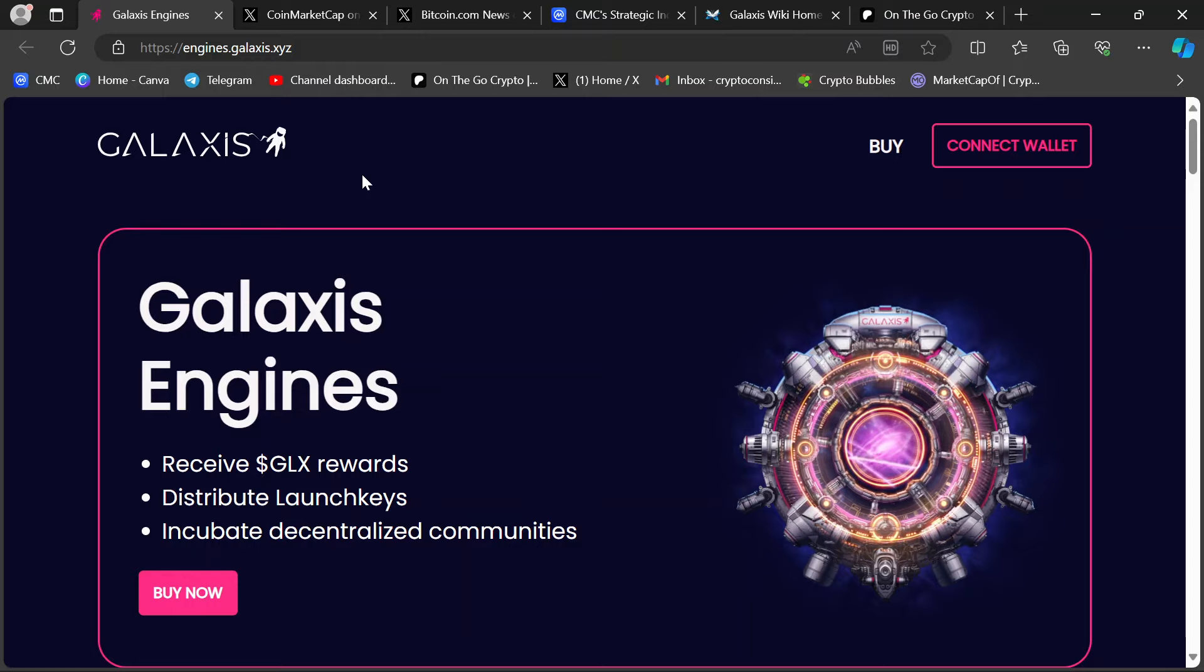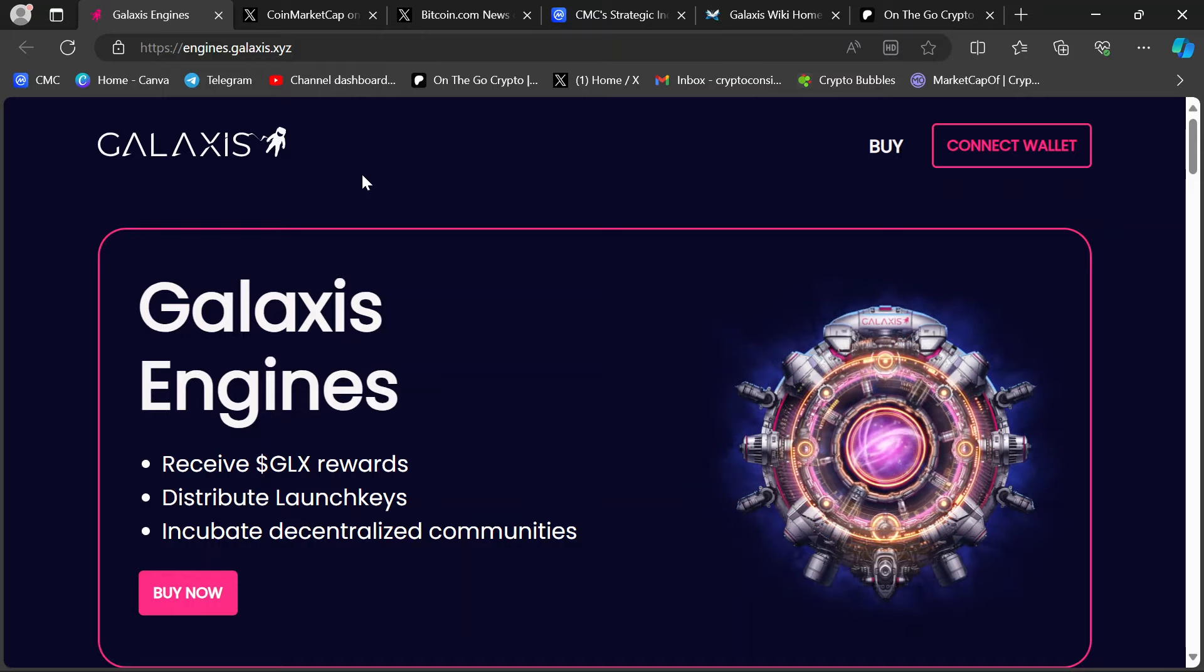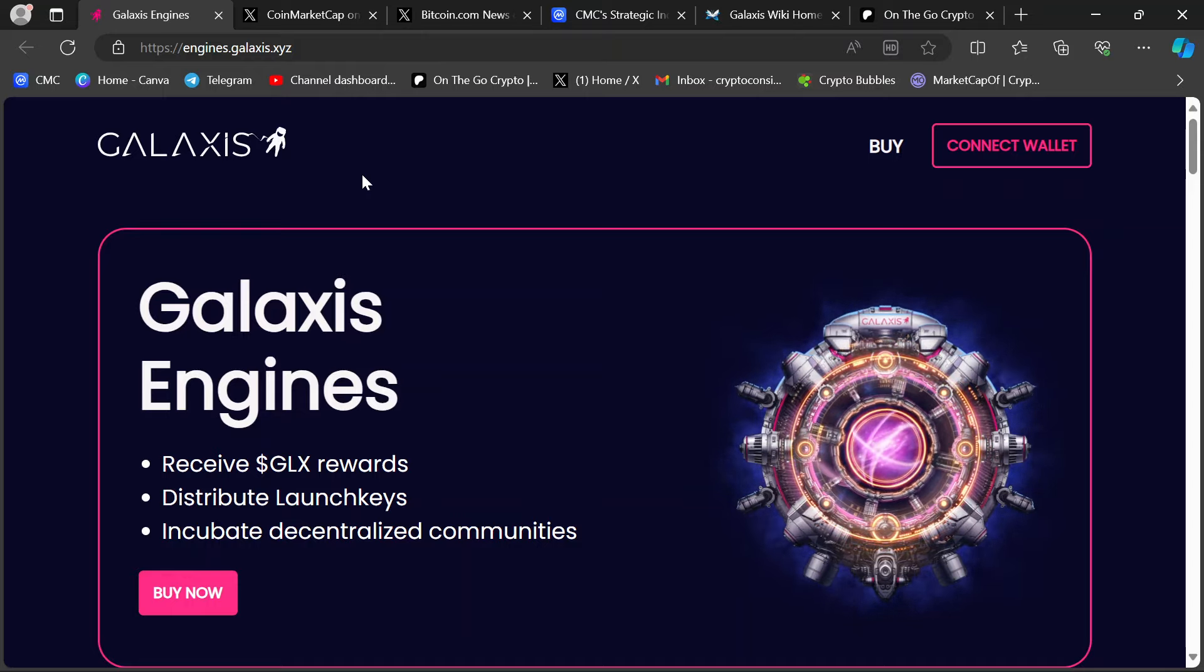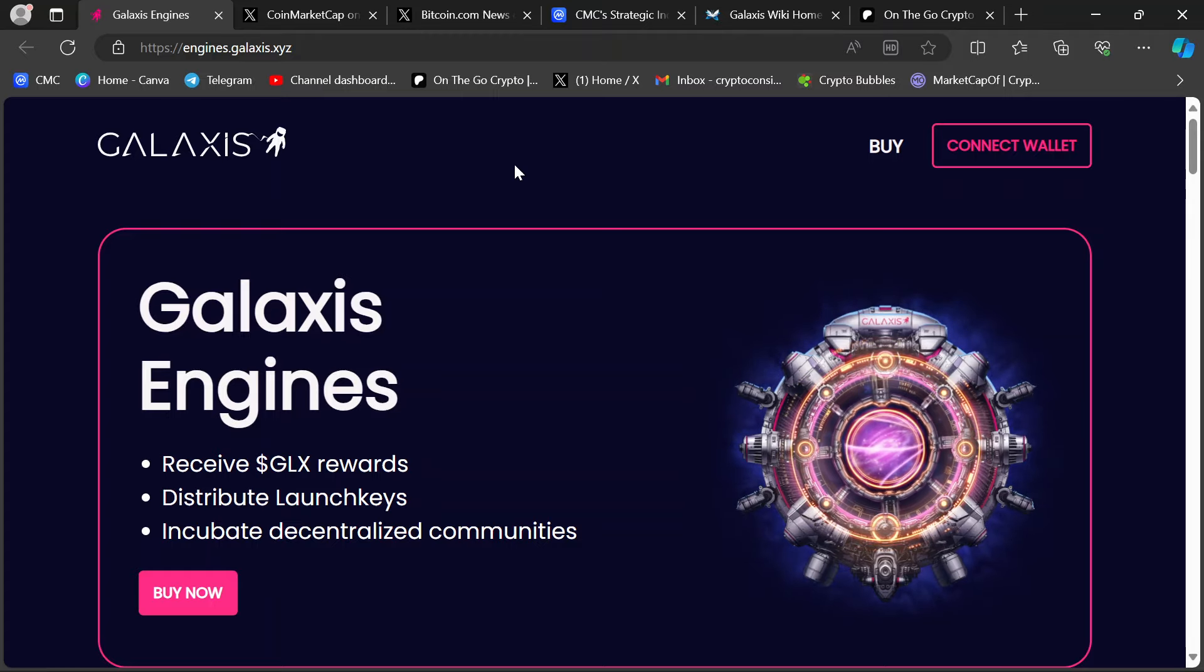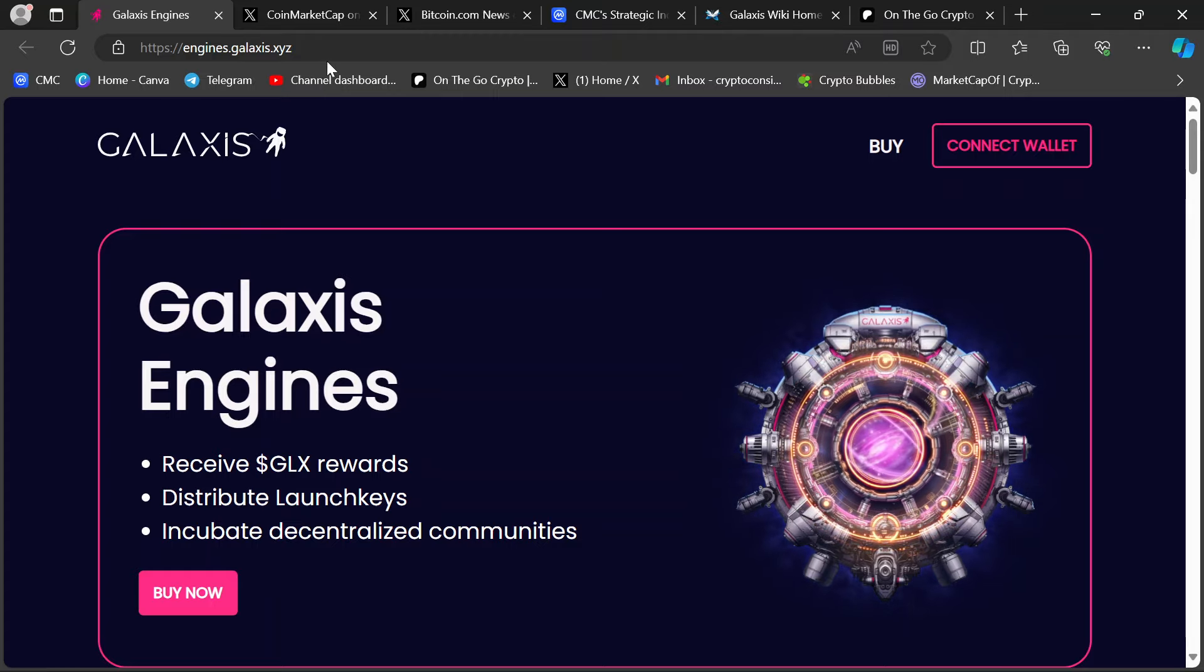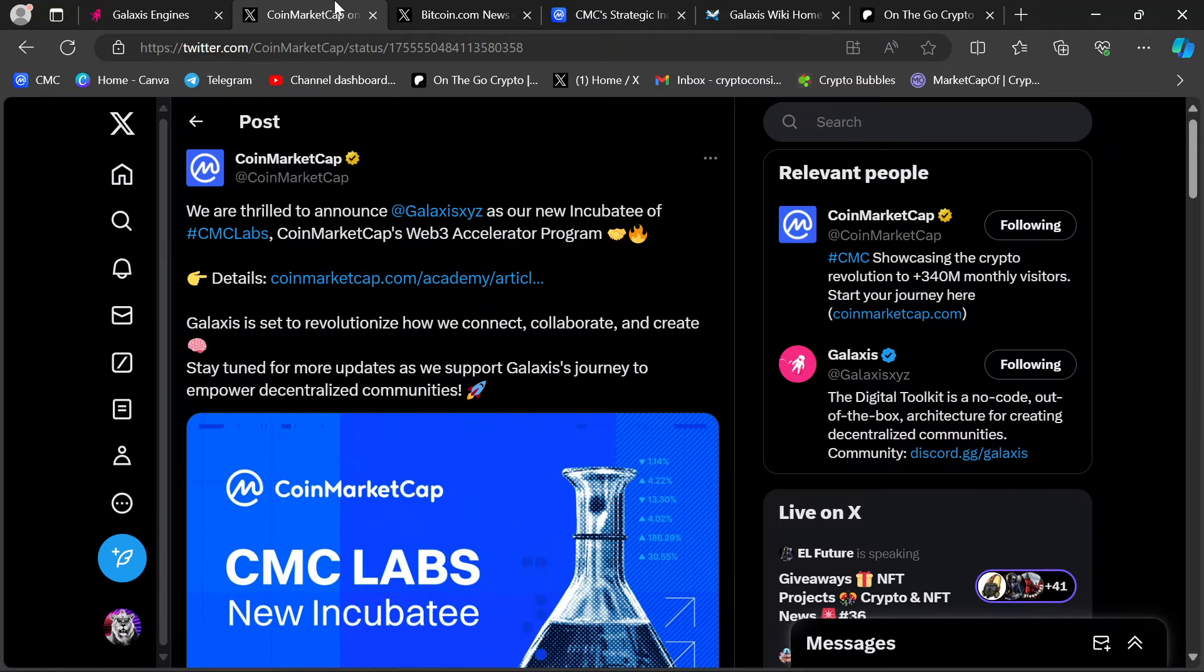So once you buy a node, you instantly start accruing these tokens. When they launch, you'll already probably have made your initial investment back at $777. It's easy, effortless money. Now, what's the big deal? The big deal is this.